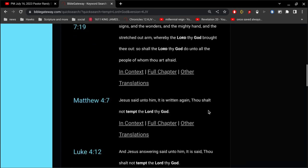In Matthew 4, verse 7, Jesus said unto him, it is written again, Thou shalt not tempt the Lord thy God.